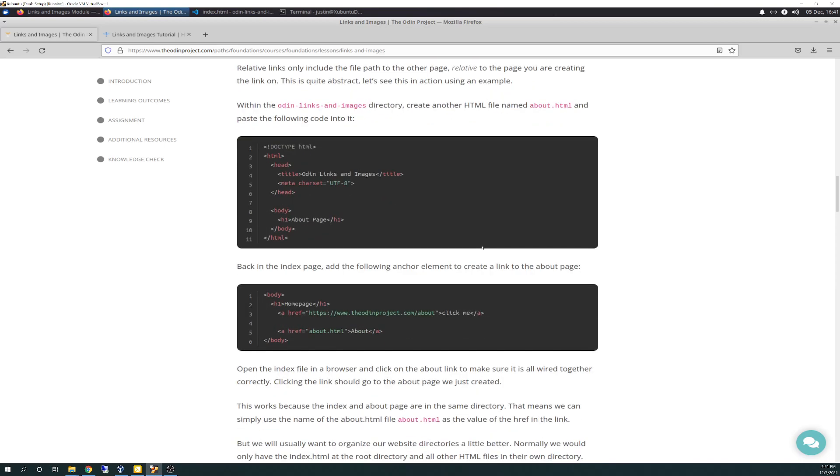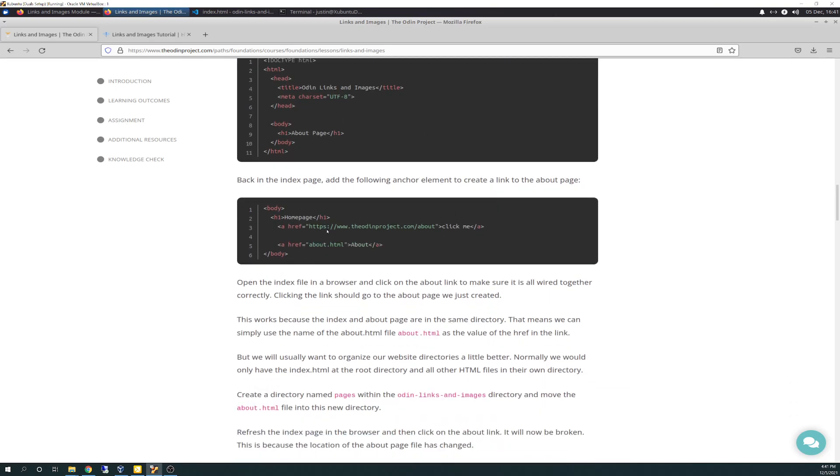And then it gives you an example of the boilerplate that we've created before. And adding in some of the, so here in your anchor tag, you have an href. This is what they call the attribute. And then this is the value, which would be the odinproject.com/about. And then that's wrapped in that first a tag. And then you close it with an a tag. And then the click me will be the clickable link.